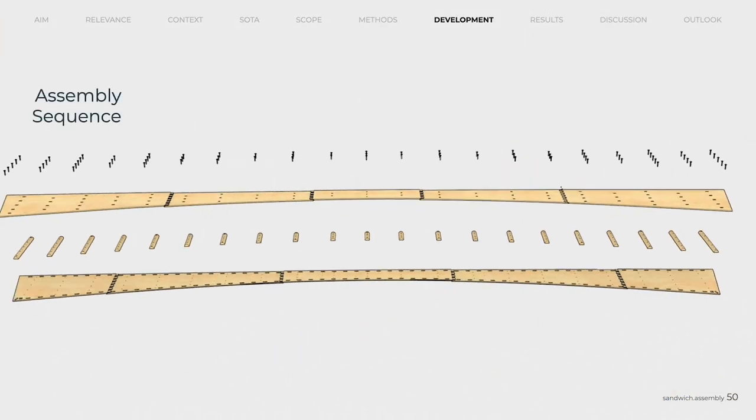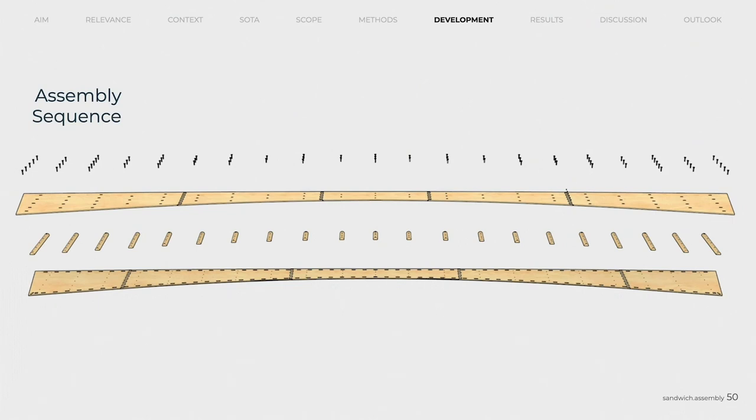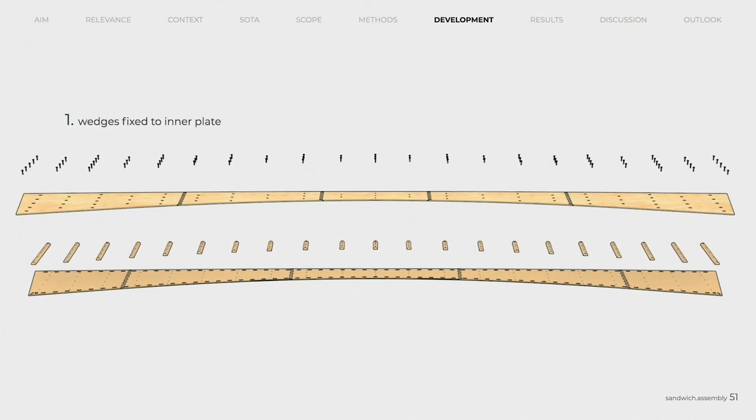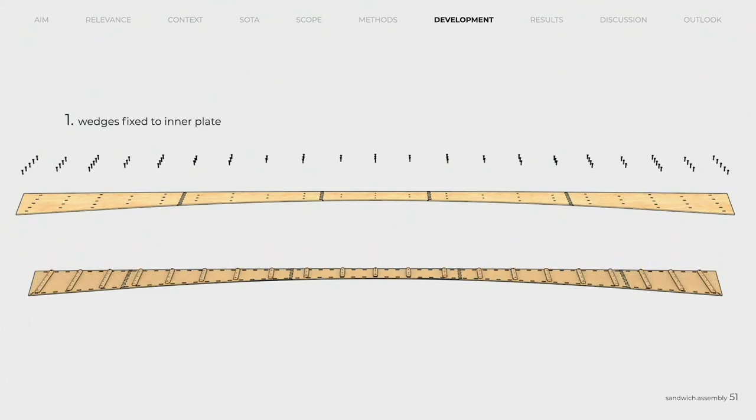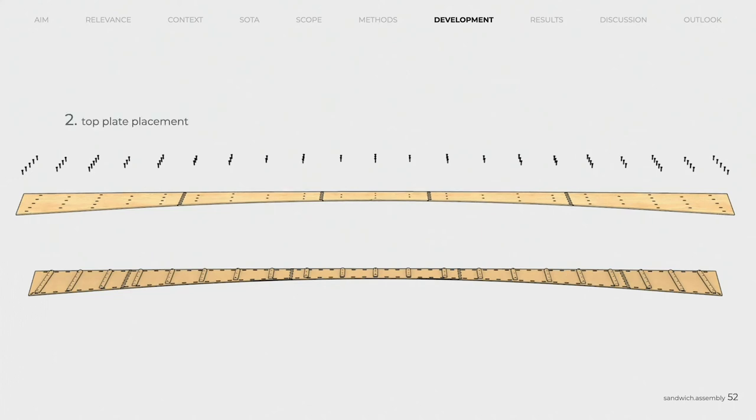Back to the sandwich, which after connecting the individual panels to form long elements is assembled as follows. First of all, the spacers, 28 mm high semi-circular birch wedges, are fixed to the base plate from the back using wood screws.